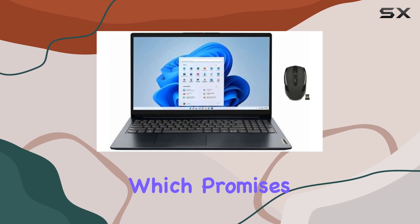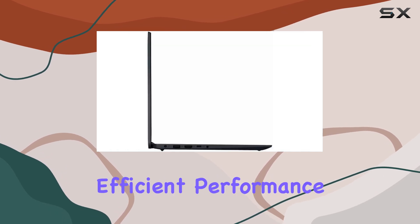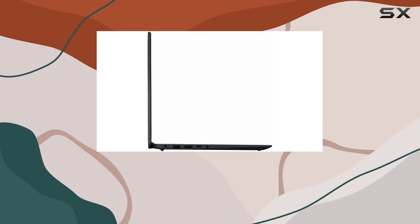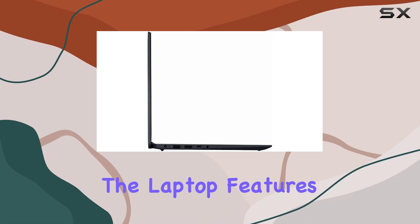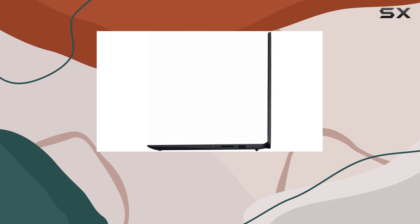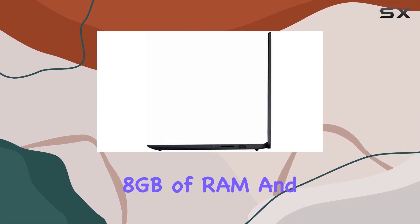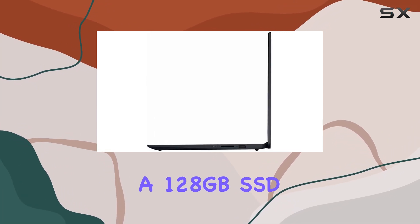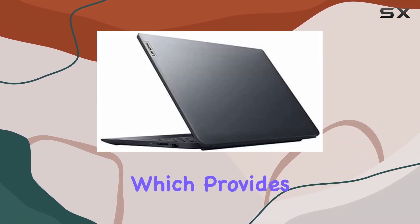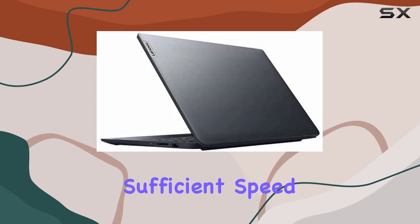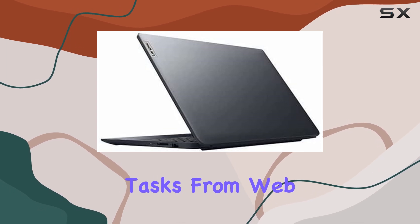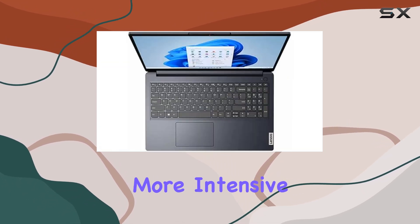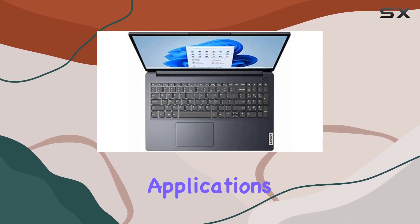The laptop features 8 gigabytes of RAM and a 128 gigabytes SSD, which provides sufficient speed for day-to-day tasks from web browsing to more intensive applications like light photo editing.